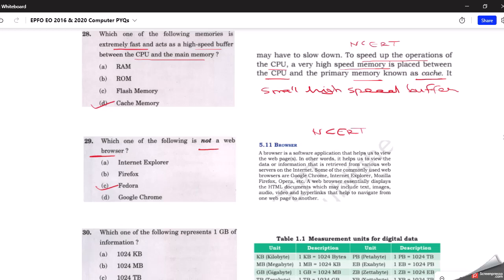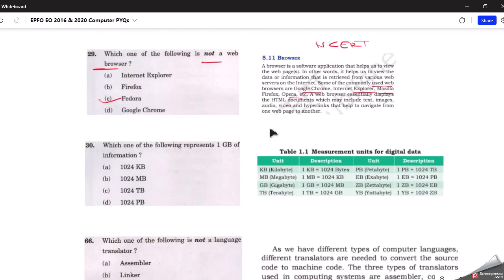The next question: which one of the following is not a web browser? On a daily basis we all use desktops and laptops, so we know that Fedora is not a web browser. This is covered in our NCERT textbook as well. Commonly used web browsers include Google Chrome, Internet Explorer, Mozilla Firefox, and Opera. The next question asks what 1 GB of information equals — the answer is 1024 MB, as shown in the NCERT table.